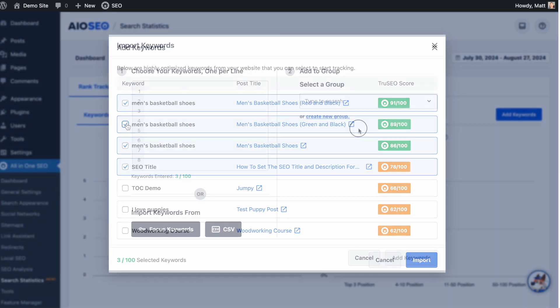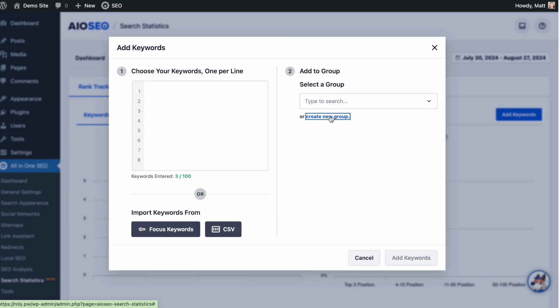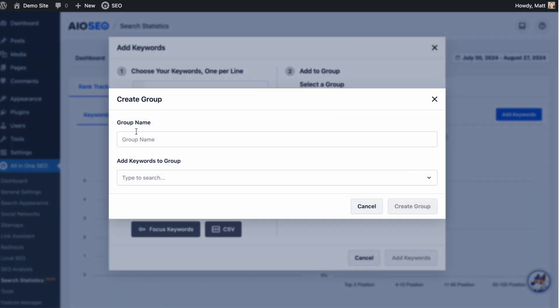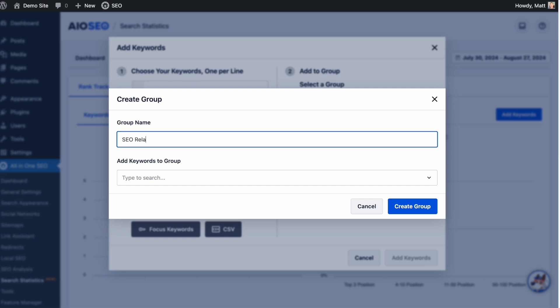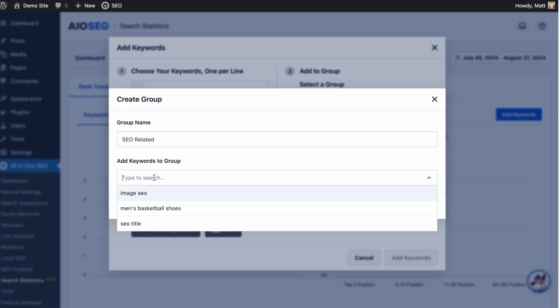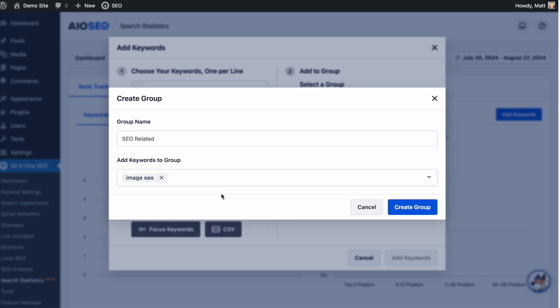We've also added the ability to track groups of keywords, so you can track an entire cluster of keywords around one central topic in one easy to find place.